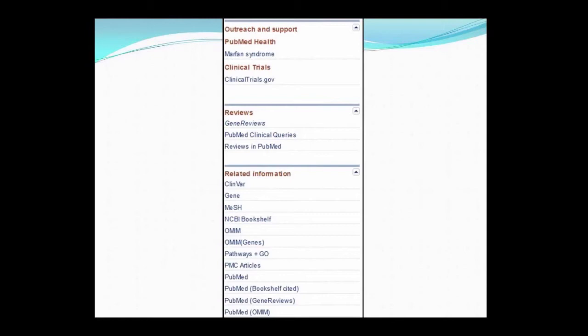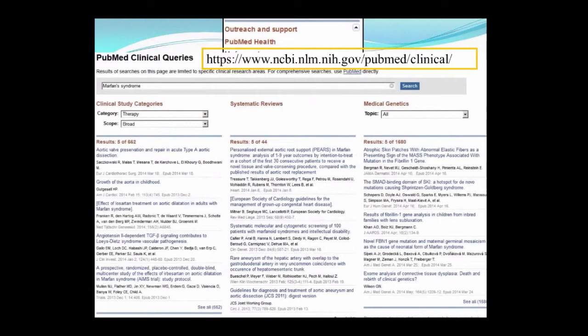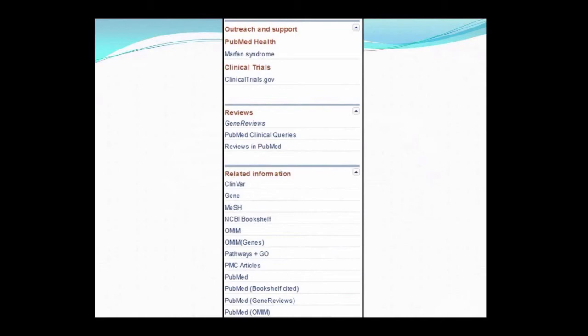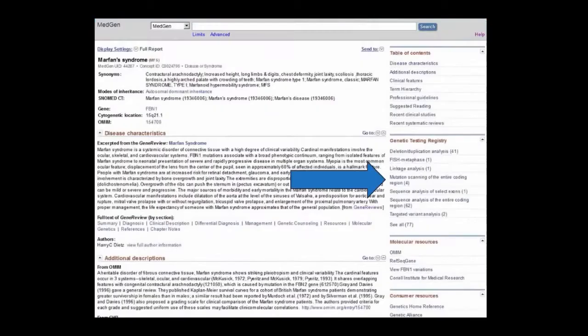There are further sections on the Discovery panel for navigating to Gene Reviews, review articles in PubMed, and a canned search in PubMed Clinical Queries. If you haven't used PubMed Clinical Queries before, it provides a really nice way to discover relevant articles. There's even more information that you can look into as well if you haven't yet found what you're looking for.